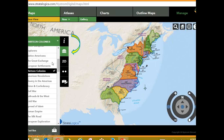Now let's go back to our map chooser and look at another map. This time let's look at my 3D version of 13 Colonies. As you can see, we have our 13 Colonies here on the map.